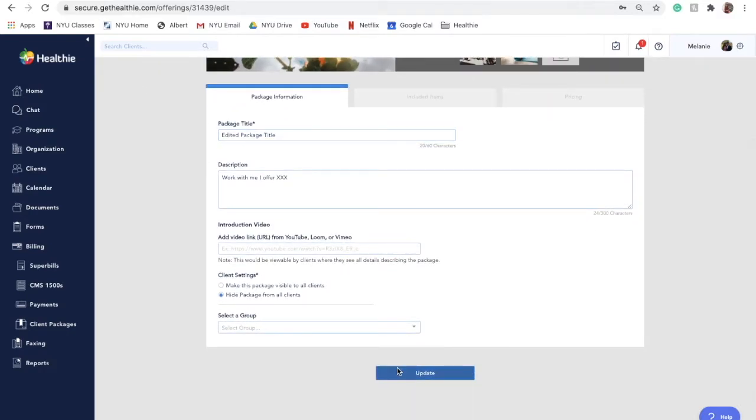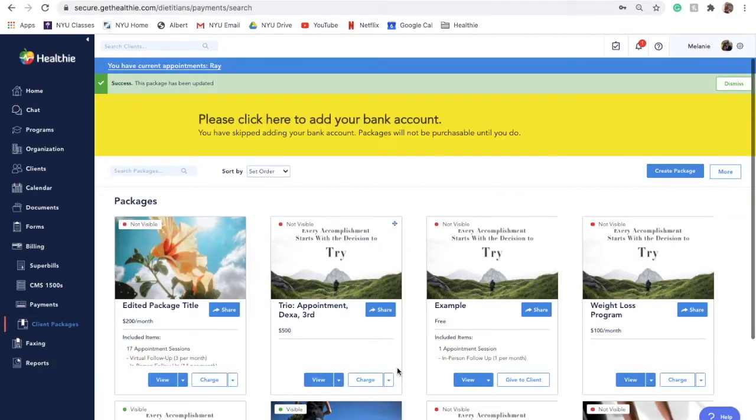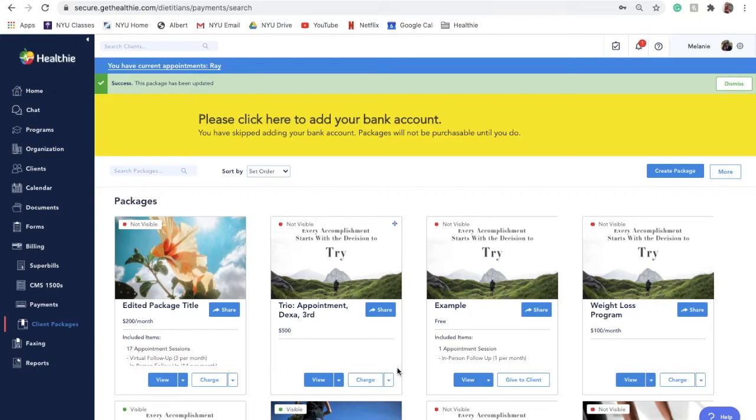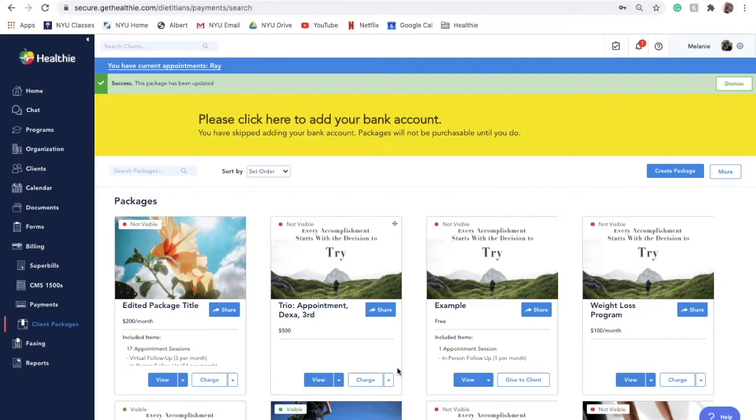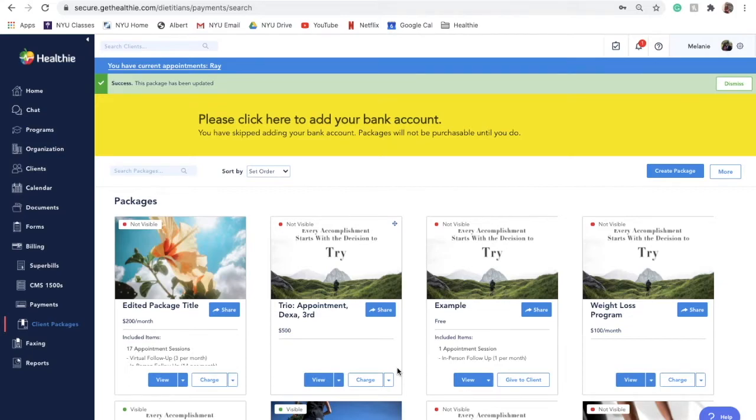Package updates will apply to all public-facing instances of the package, including on social links and on packages that may be embedded on your website. Editing a client package will not impact existing clients on this package, including future payment amounts, program availability or lack thereof, and session credits made available to clients. We strongly recommend that if you have existing clients on a package, to just create a new client package to avoid any confusion and prevent lapses in client service.